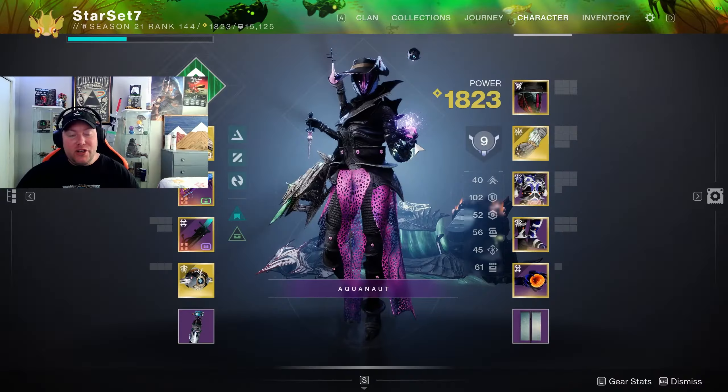Alright everybody, welcome back. In this video we're going to be taking a look at the Warlock poison build with the Strand subclass. Let's get into it and jump into the subclass to see what is going to be putting it together.